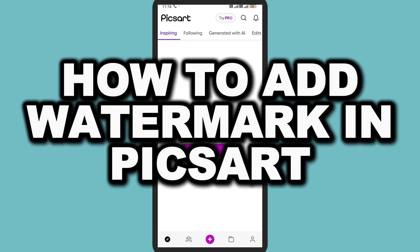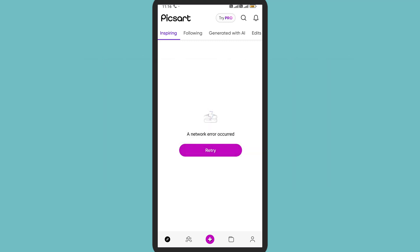How to add watermark in Pixart. In this video, I'm going to show you how you can easily add a watermark in your Pixart application. First of all, here in the middle you can see this plus icon. Tap on this plus icon.